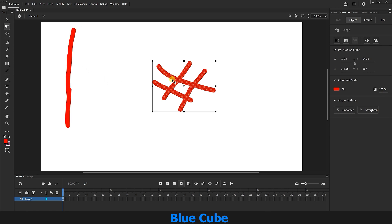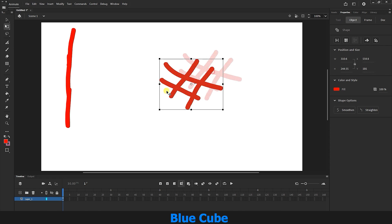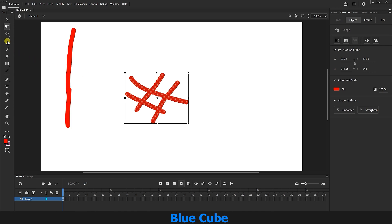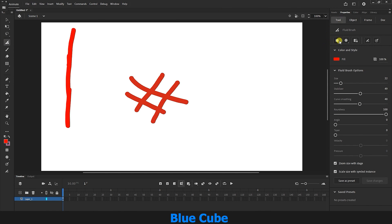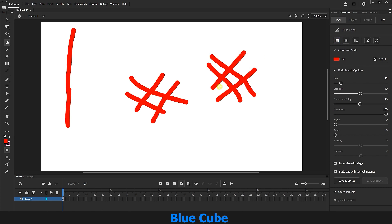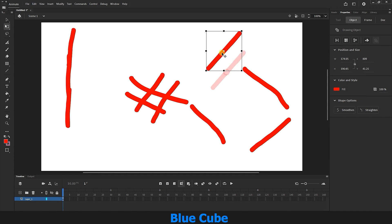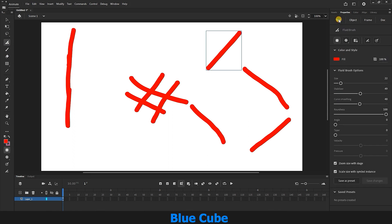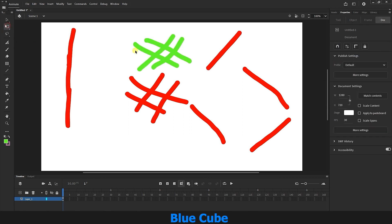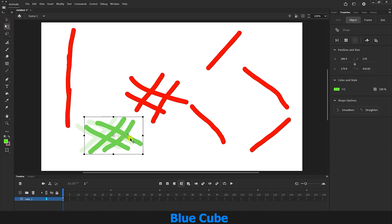You see the lines that overlap are selected as one shape. But if I select the Fluid Brush again and in the Tool section disable the Object Drawing Mode option, and draw overlapping lines again, I can select and move each line individually with the Free Transform tool. When this option is active and I draw lines on top of each other, it selects all the lines together. In fact, it treats overlapping lines as one shape.